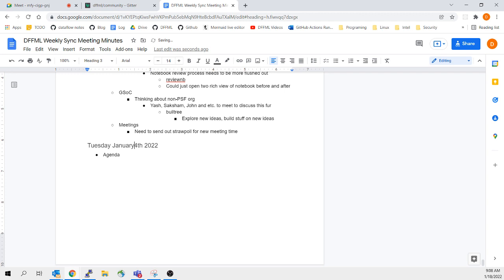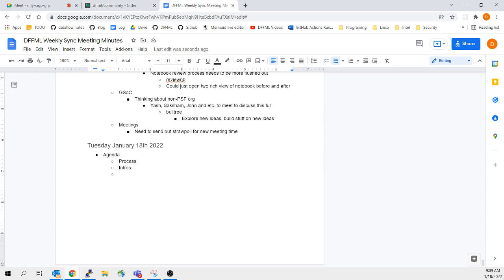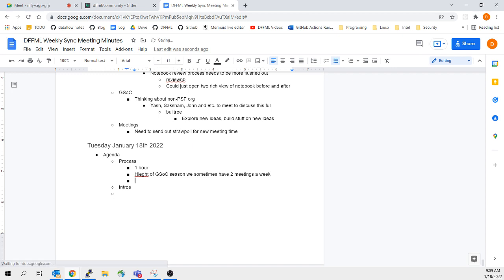All right, January 18th, 2022. So what we usually do is we go through and talk about the agenda — process, introductions, and then I'll fill out the rest of the agenda items. The meeting is about an hour. For the height of GSOC season we sometimes have two meetings a week, but most of the year it's just one meeting a week.